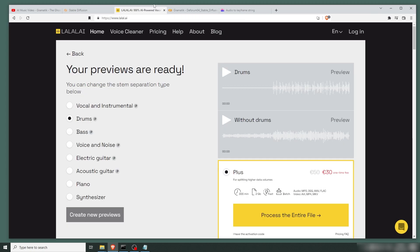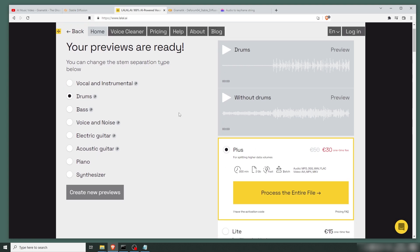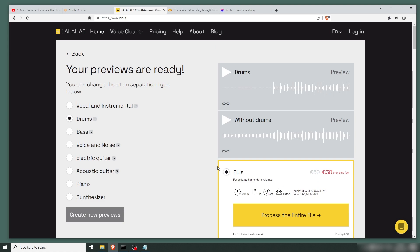First of all, we've got to decide what part of the music is going to be audio synced. I choose the drums, because that's the most efficient way most of the time. If you have a song, you can fine-tune it in Premiere, or Adobe Audition, or whatever you're using. There are also AI tools for this.